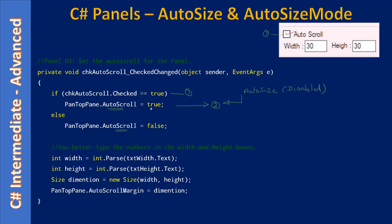When control goes beyond a certain limit, a scrollbar will be provided. To decide that certain limit, we make use of the AutoScrollMargin property. This property requires a dimension, and we create the dimension using width and height.